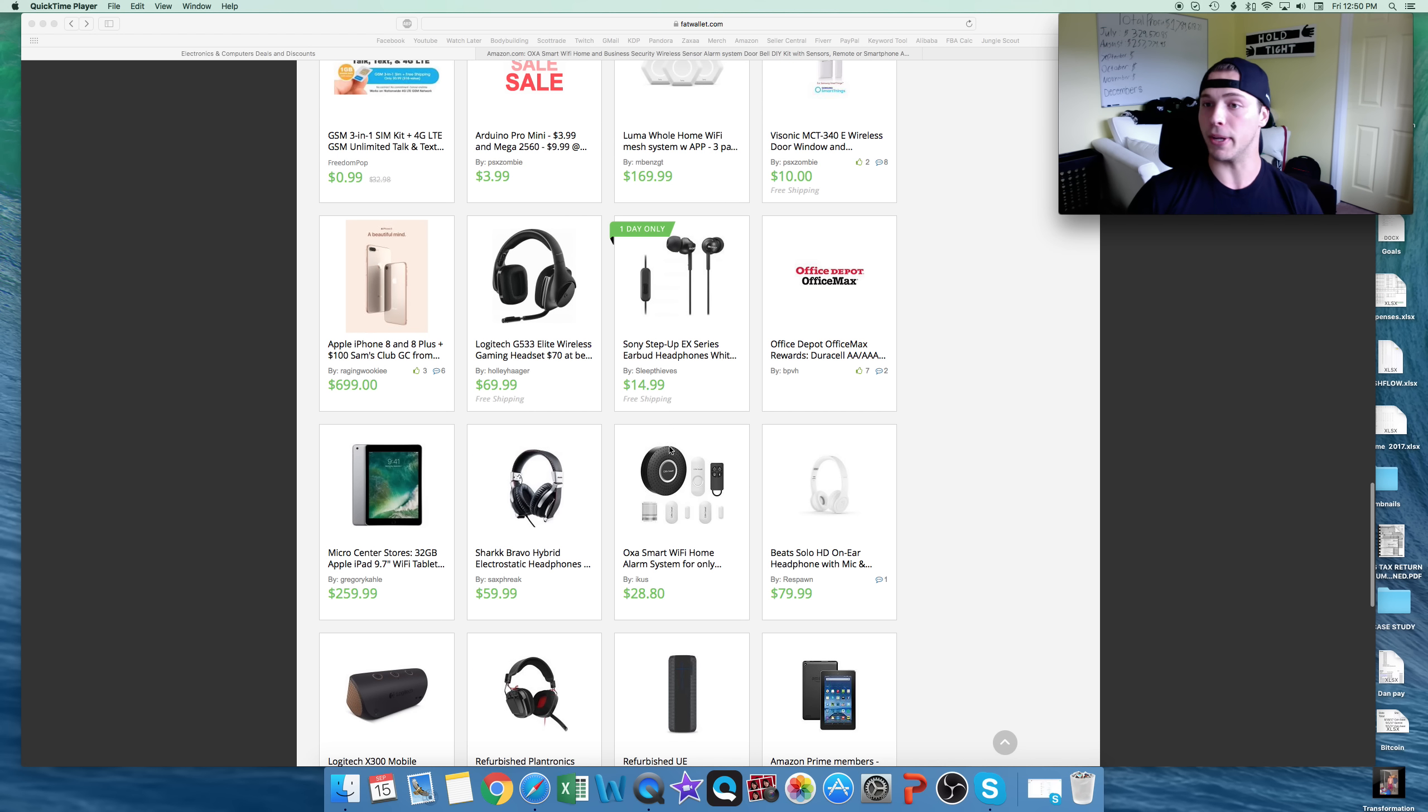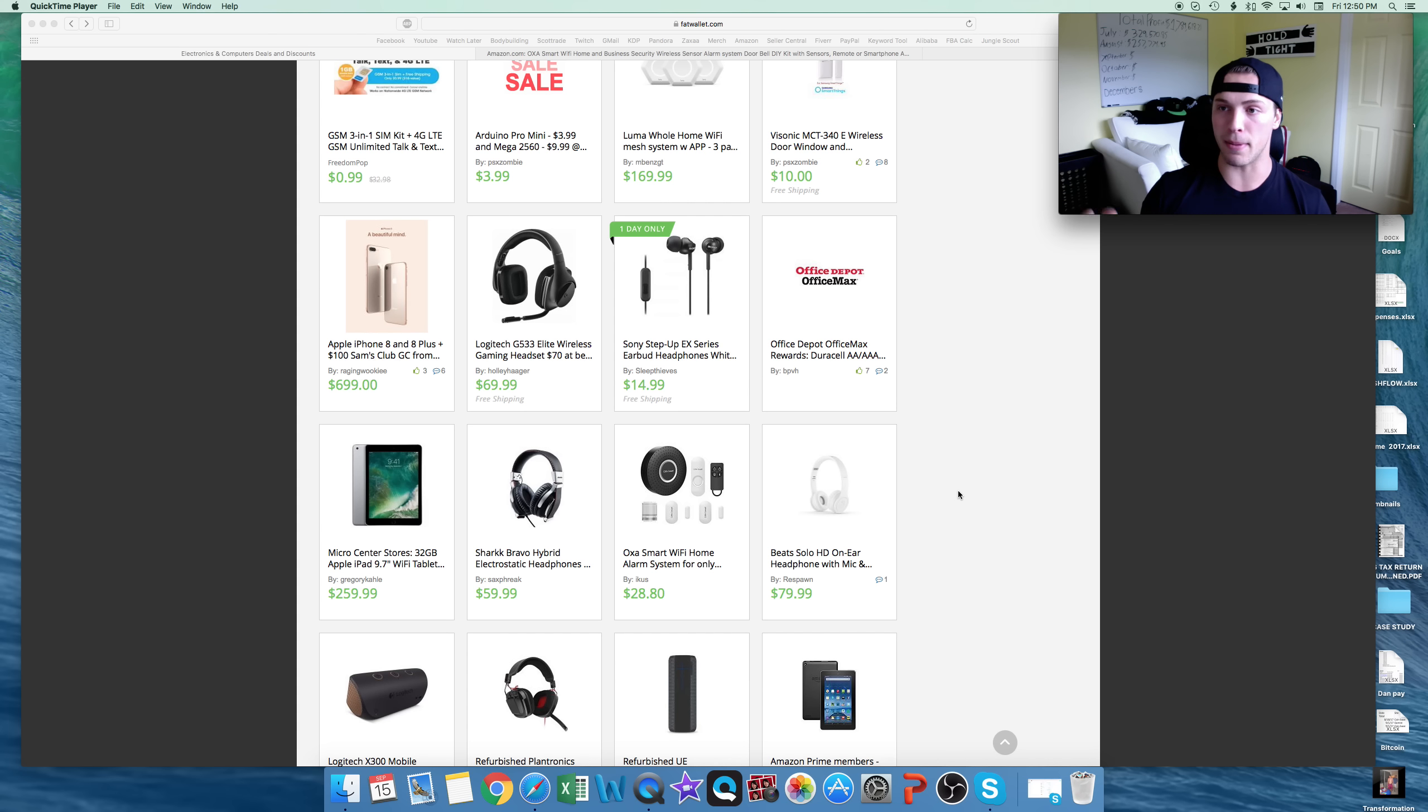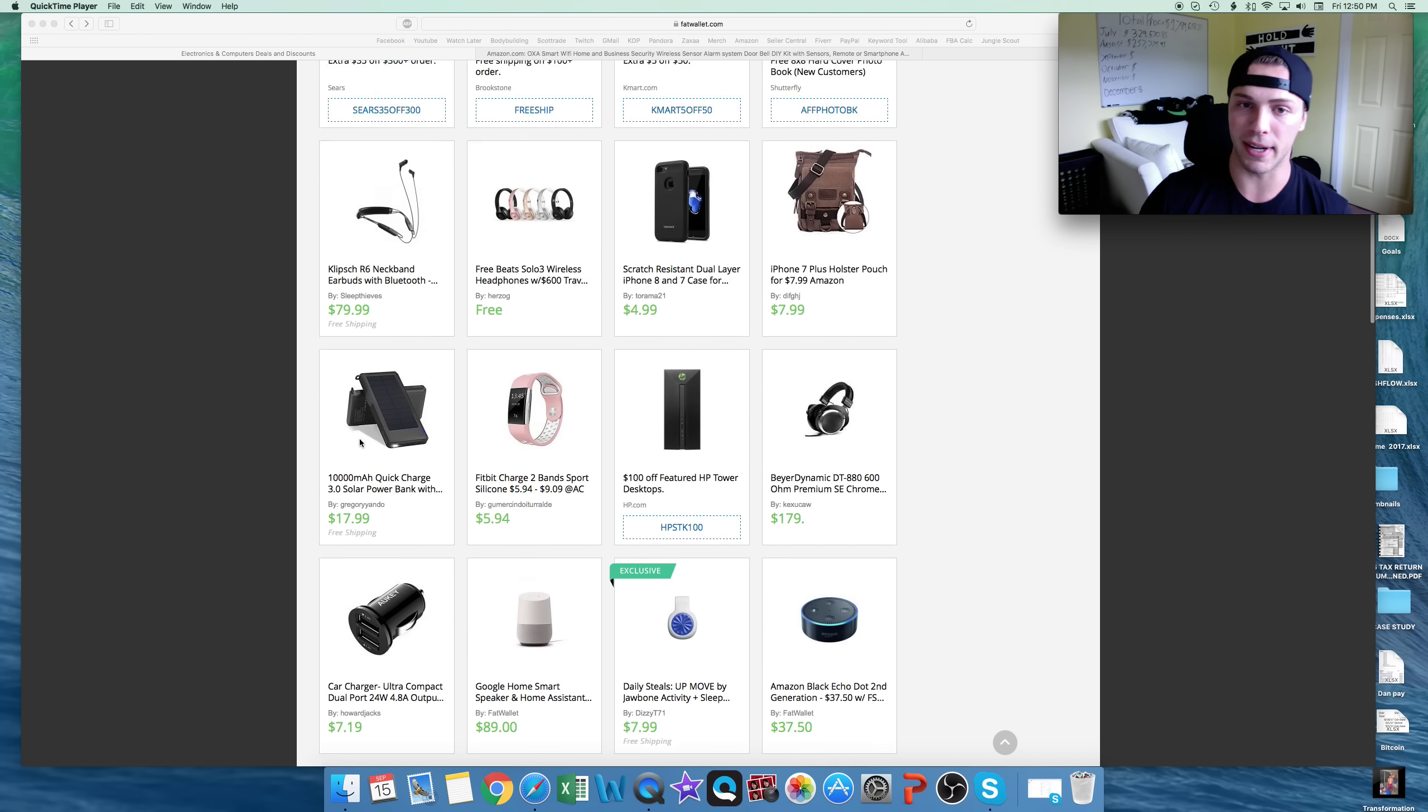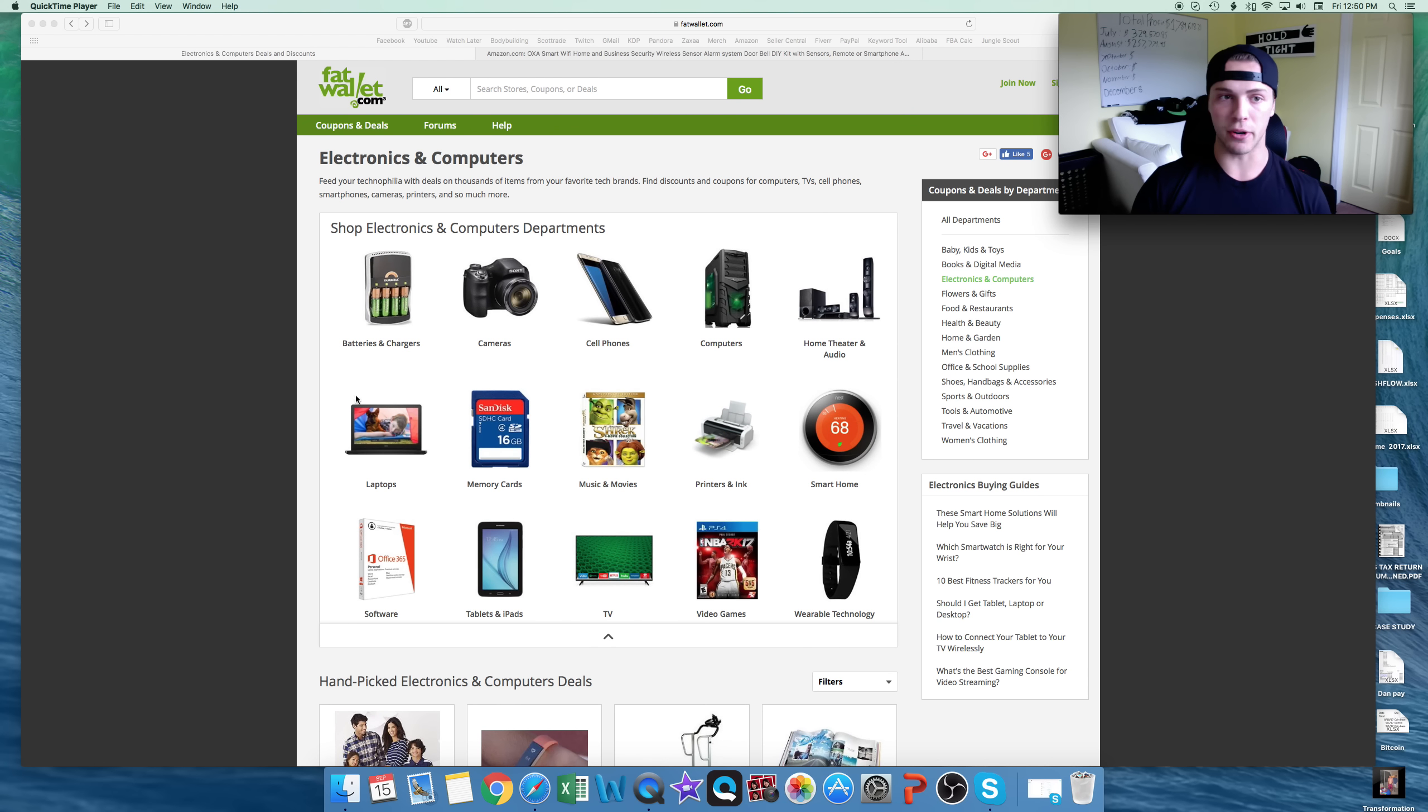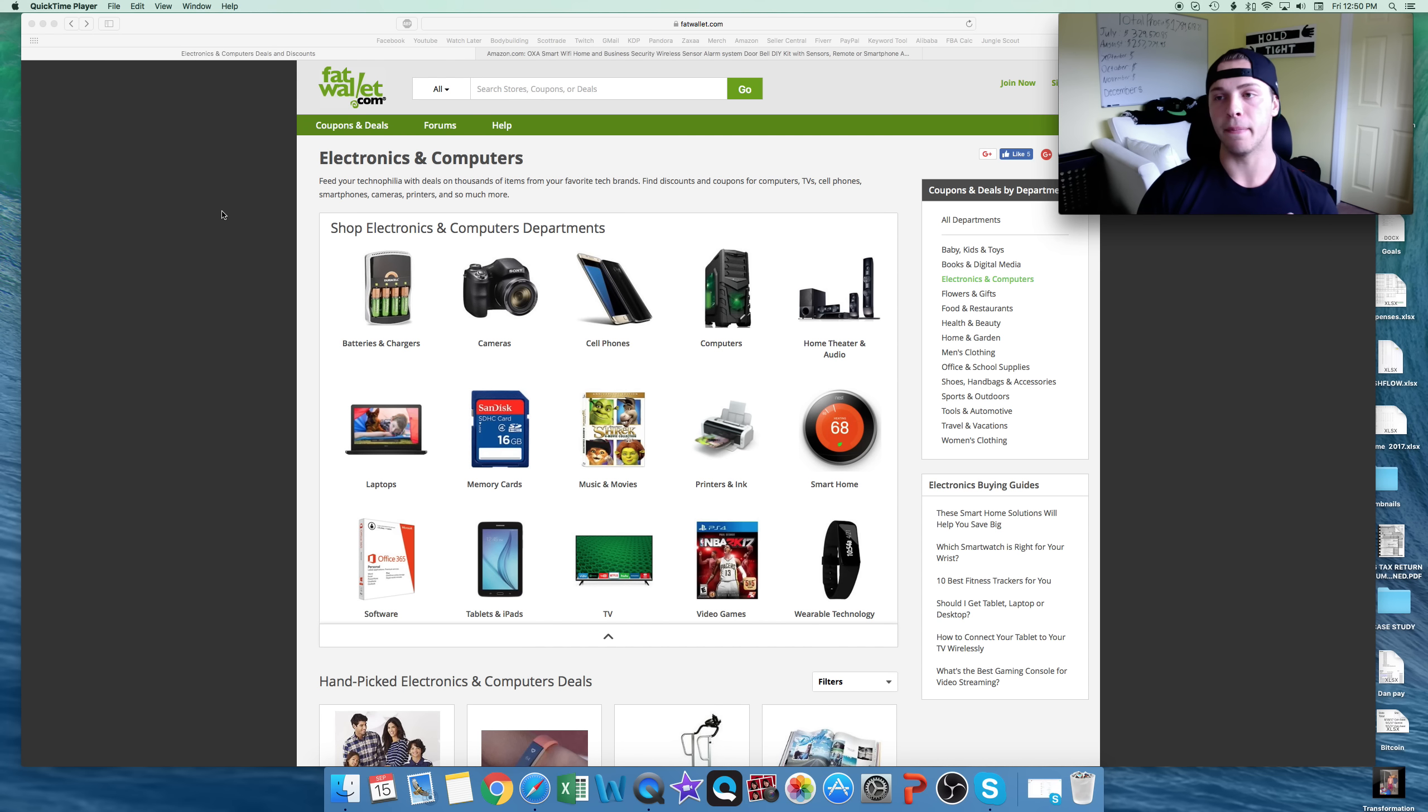This is going to be a two-part series, guys. This first video will be showing you how to find the products, what to do. Second part will be the back end, how to ship them in, how to list them, and whatnot. So, let's jump into this. The first thing I always do is I find a deal website. This one's called Fat Wallet.